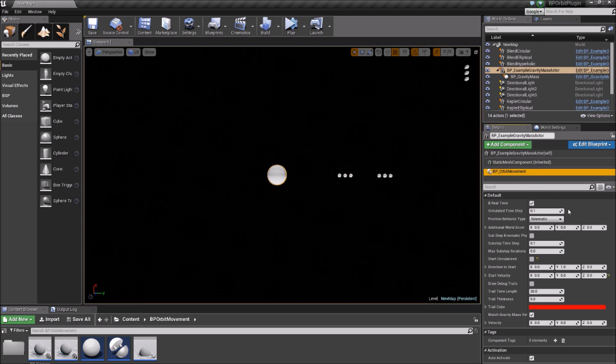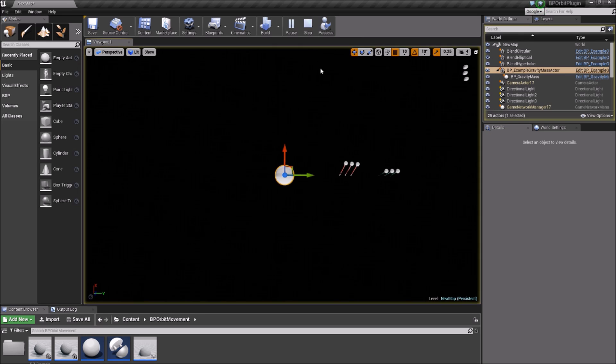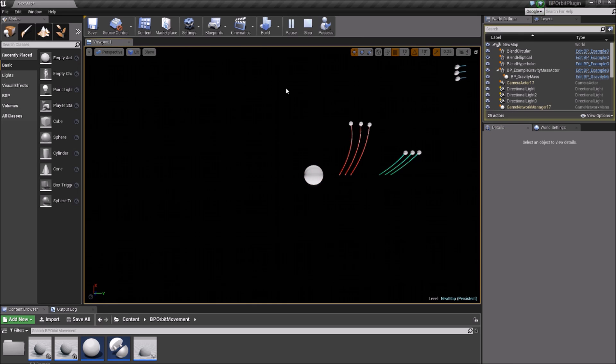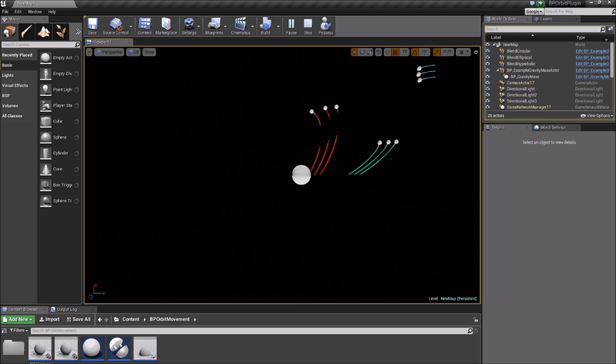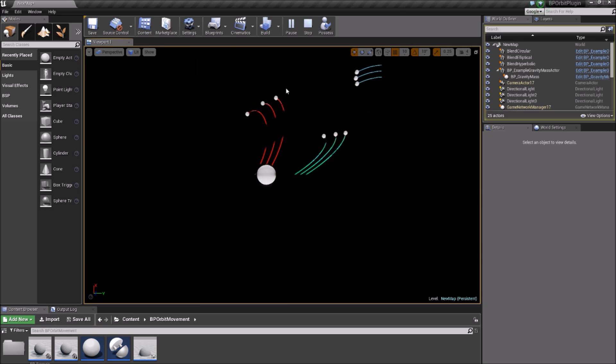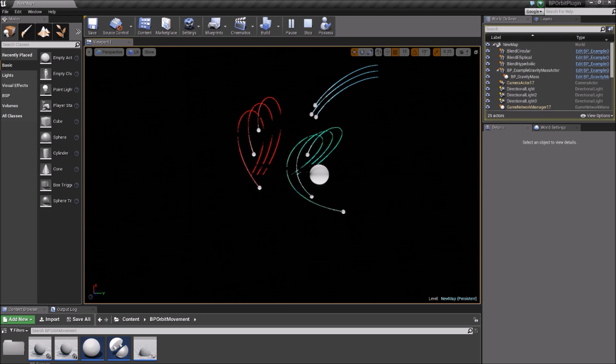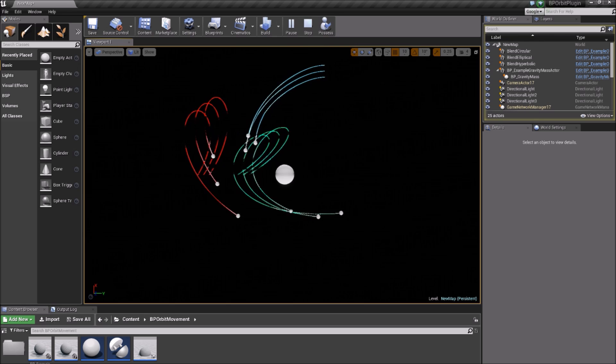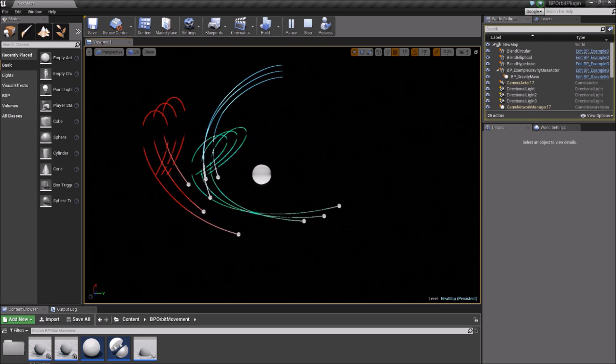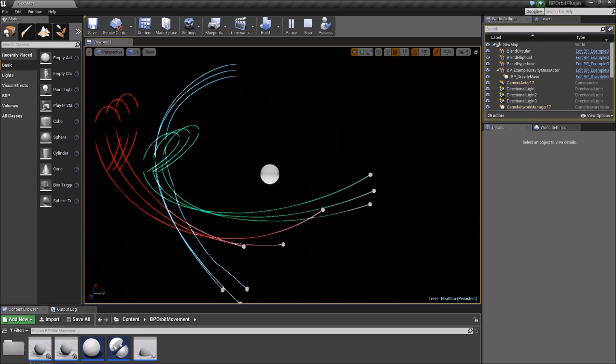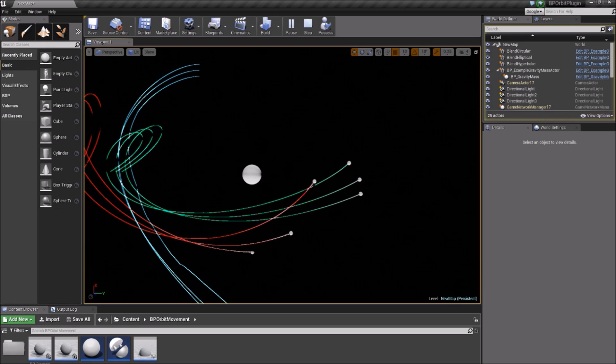You can add an Orbit Movement component to the same actor as a gravity mass and create a multi-body system like a moon orbiting a planet while a planet orbits the sun. The match velocity setting here is turned on, so the orbiting actors automatically adjust their starting velocity so that they maintain an orbit relative to the gravity mass body.